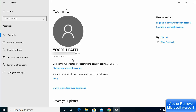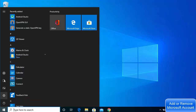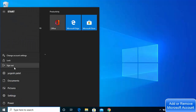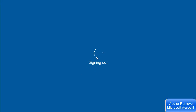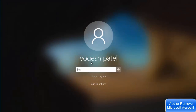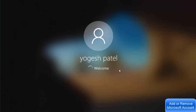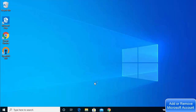Let's test this by logging out. Click on your name and select Sign Out, which will sign you out of Windows. On the login screen, enter the PIN you set during Microsoft account setup and press Enter or the Submit button. You can see you are successfully logged into Windows using your Microsoft account.